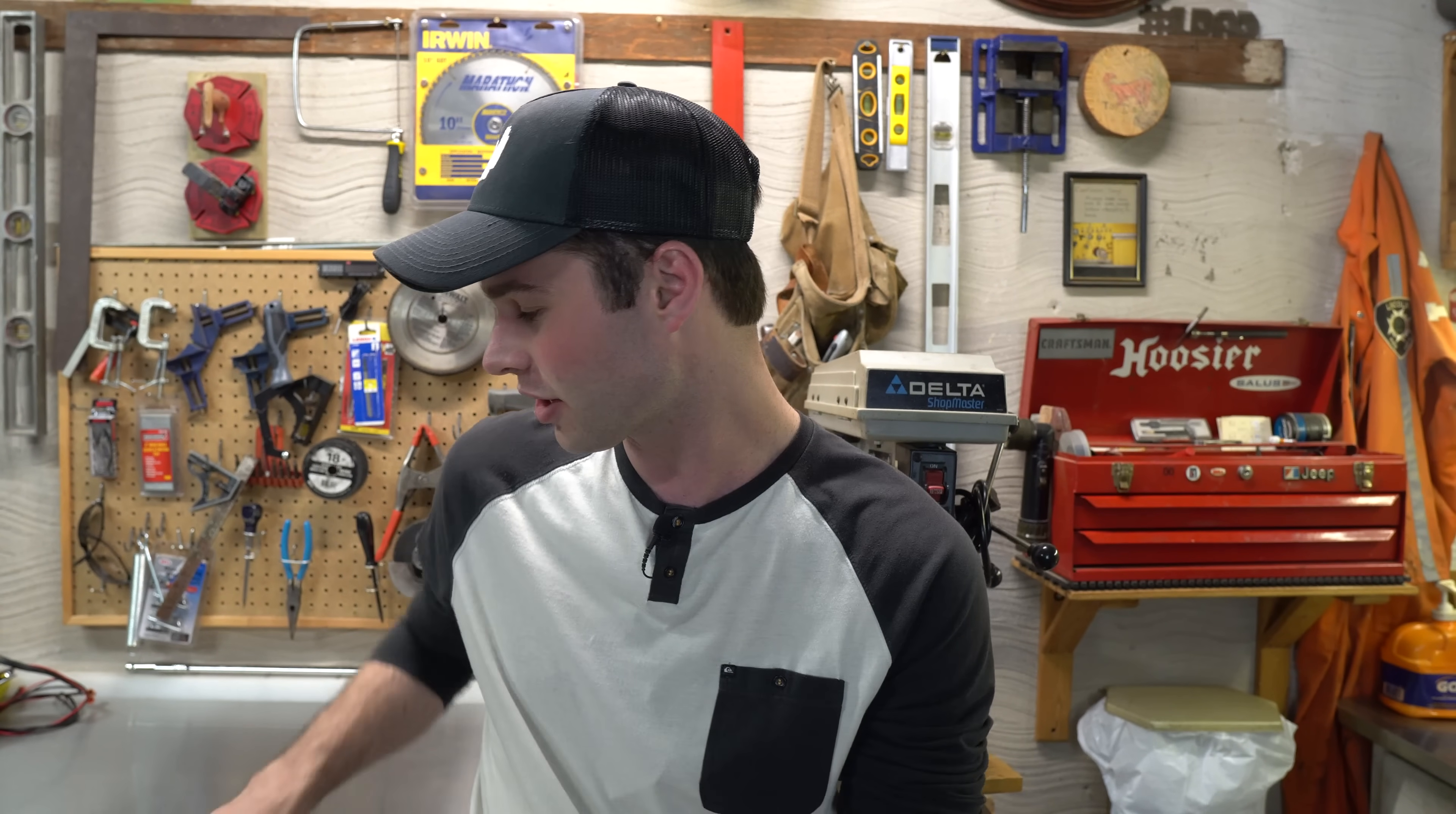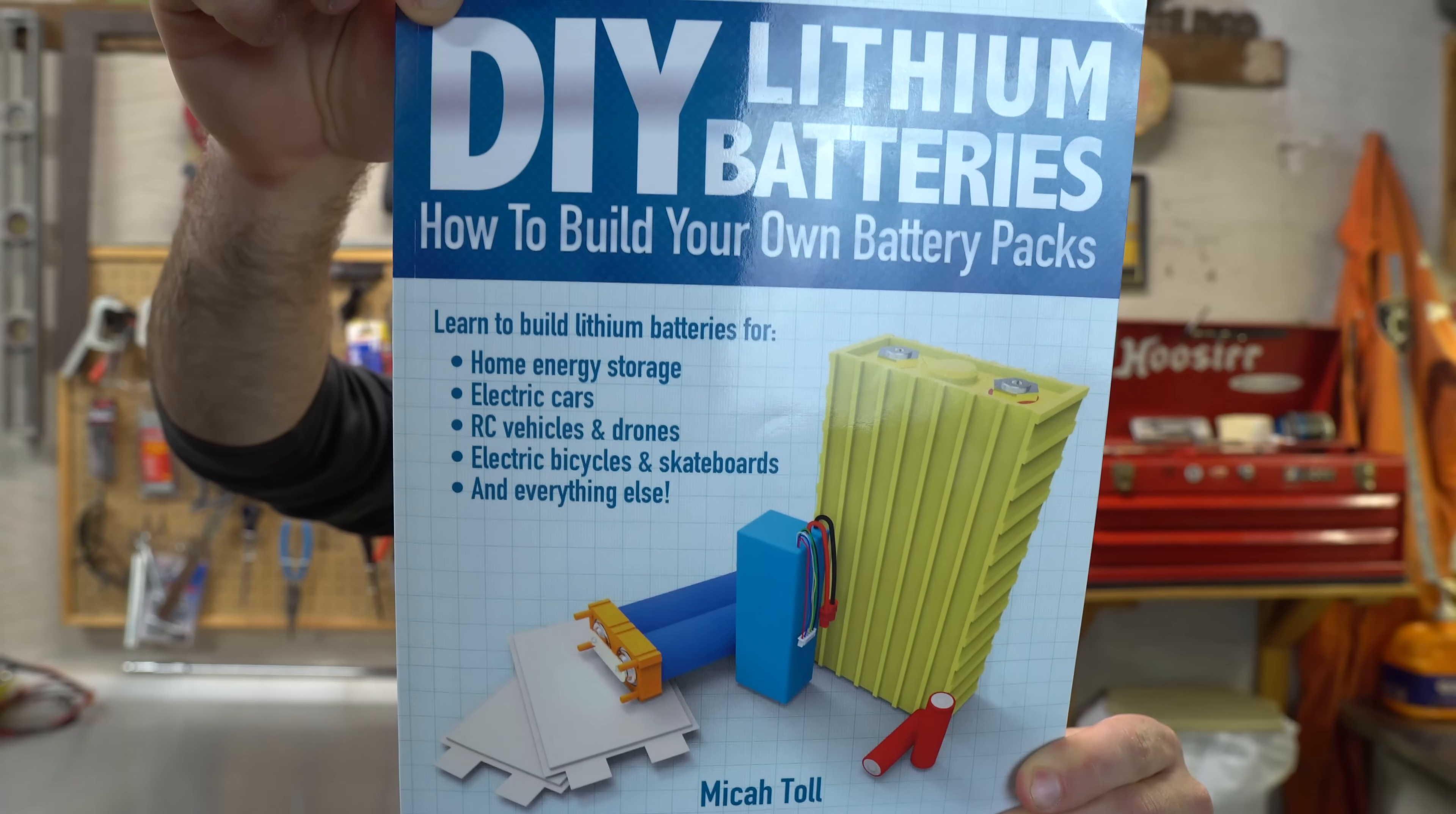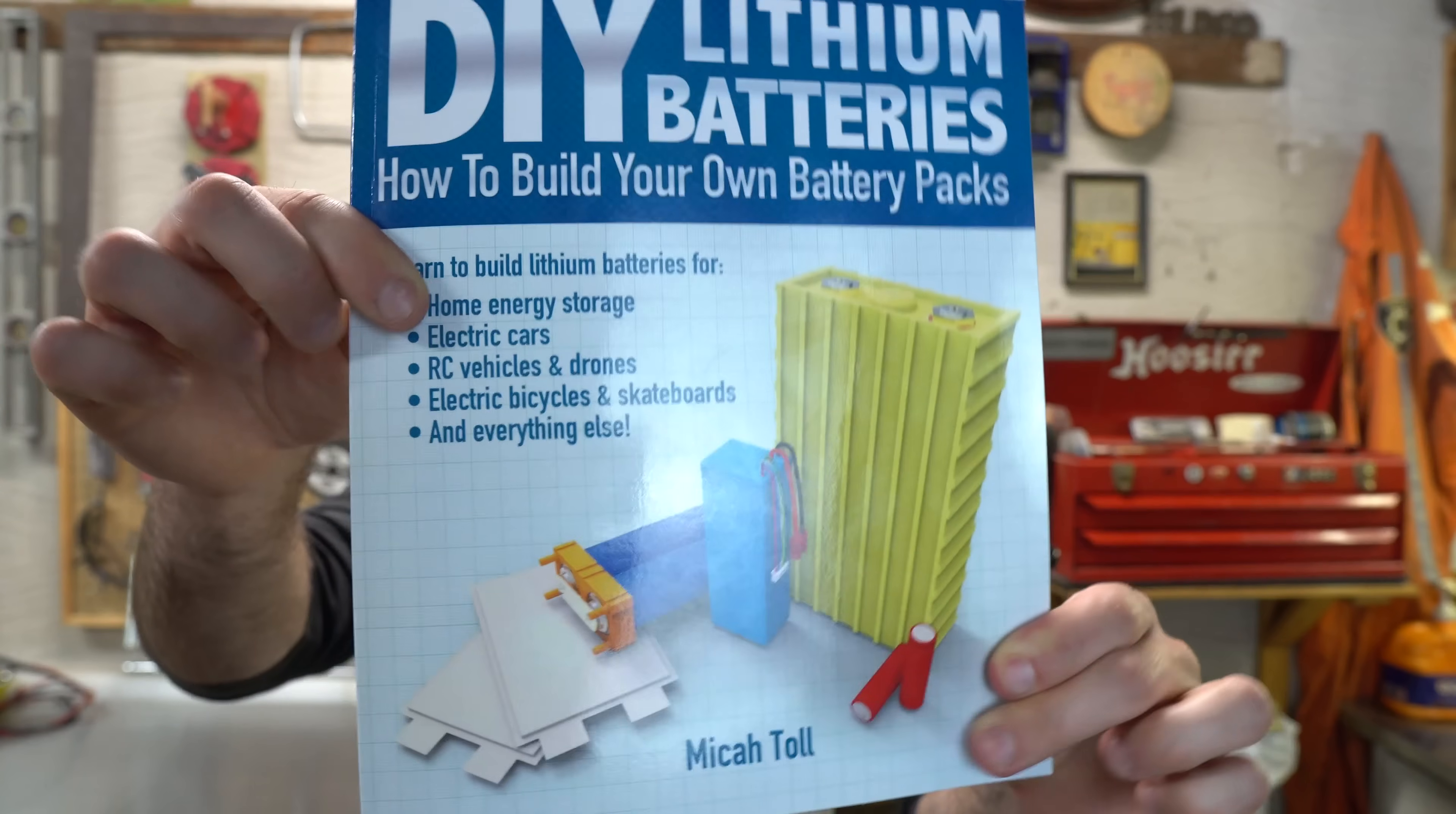So my battery is going to be 52 volts and about 18 amp hours. If you're not really familiar with lithium batteries or making your own lithium battery pack, I highly recommend checking out this book, DIY Lithium Batteries by Micah Toll. You might also know Micah from his YouTube page ebikeschool.com. Between the content on his YouTube channel and what's shown in this book, I was able to learn everything I need to know to build my own lithium battery pack, so if you're serious about building your own battery pack rather than buying one, I highly recommend checking this out.